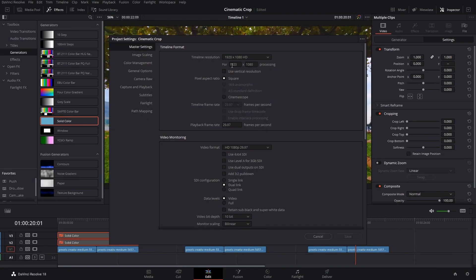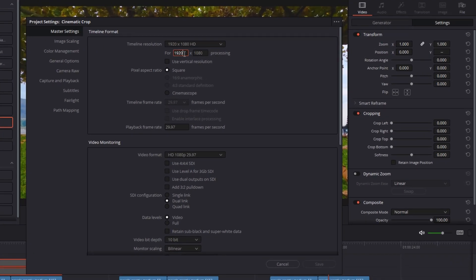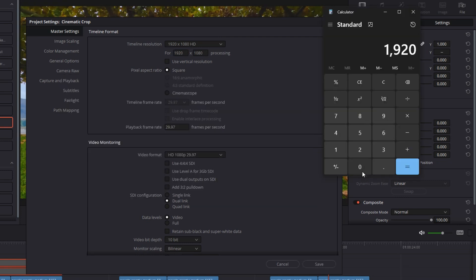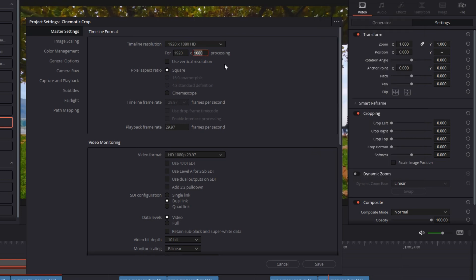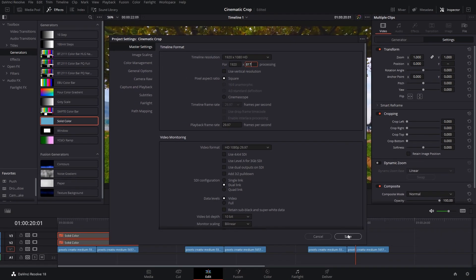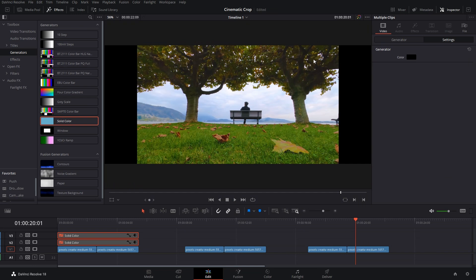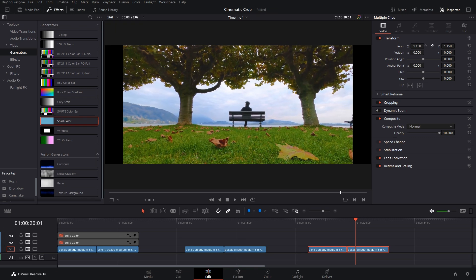In Timeline Resolution we have 1920 by 1080. What you have to do is take 1920 — the width of the video — go to your calculator, type 1920, and divide it by whatever frame aspect ratio you want. Let's say we want 2.35, so divide 1920 by 2.35 and you get 817. Simply add that number as the height of the video — 817 — hit Save, and there we have it: we have cropped the canvas.